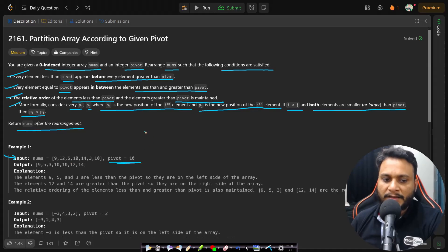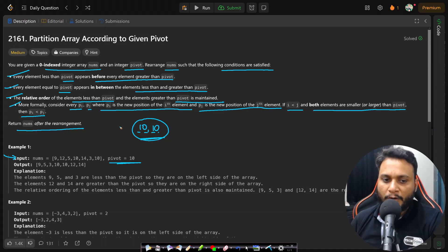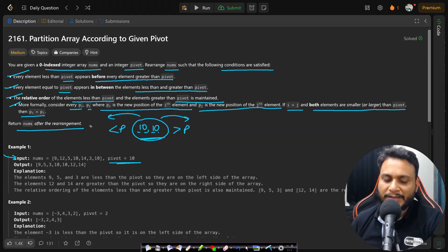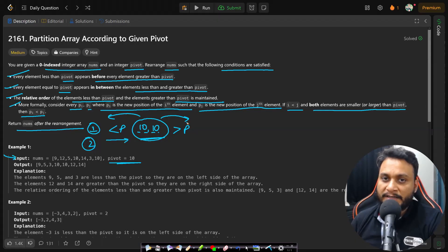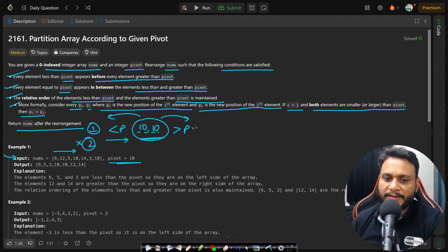In the first example, if the given pivot is 10, then I want to place all the 10s in the middle. The pivot element may occur more than once, so all pivot elements must be in the middle, with all elements less than pivot going to the left and all elements greater than pivot going to the right. That is condition one. Condition two is that the ordering of items on the left-hand side and right-hand side must be exactly the same as in the original array.